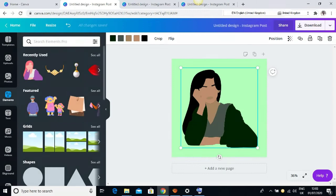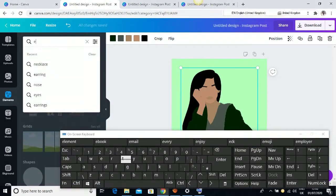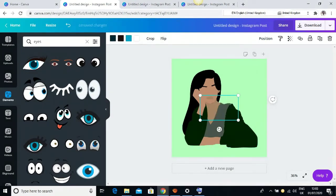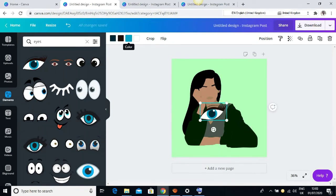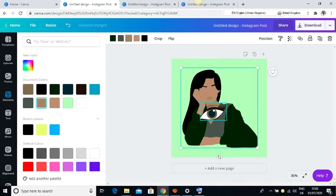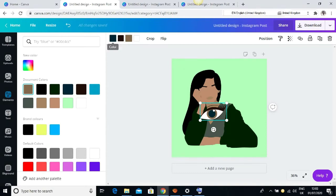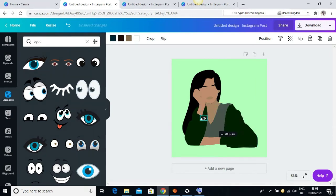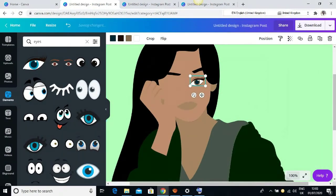The next thing I want to do is set the eyes, so I'll come to my elements and type 'eyes.' I'm using this — it's a pro image but you can always get the free ones. Let me change the color of the eyes to brown. I'll reduce it and move it into position, then zoom in so I can see what I'm doing properly.